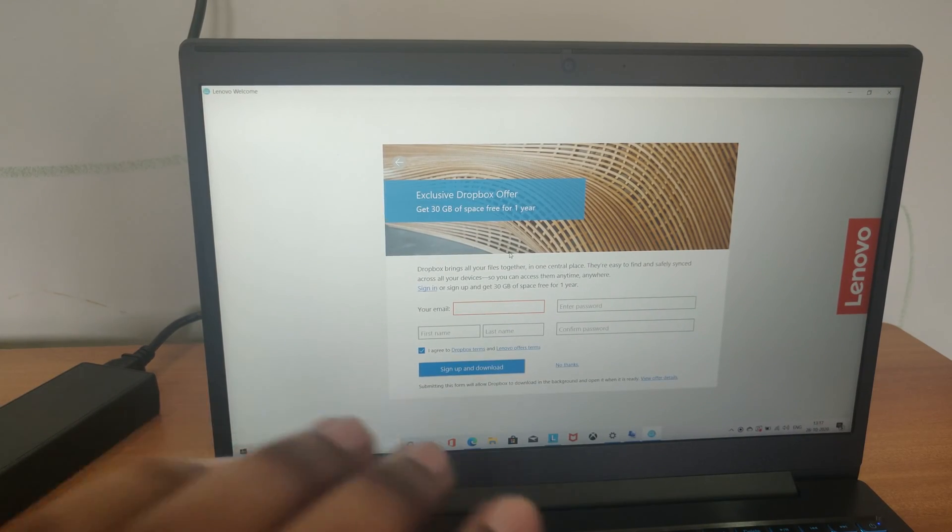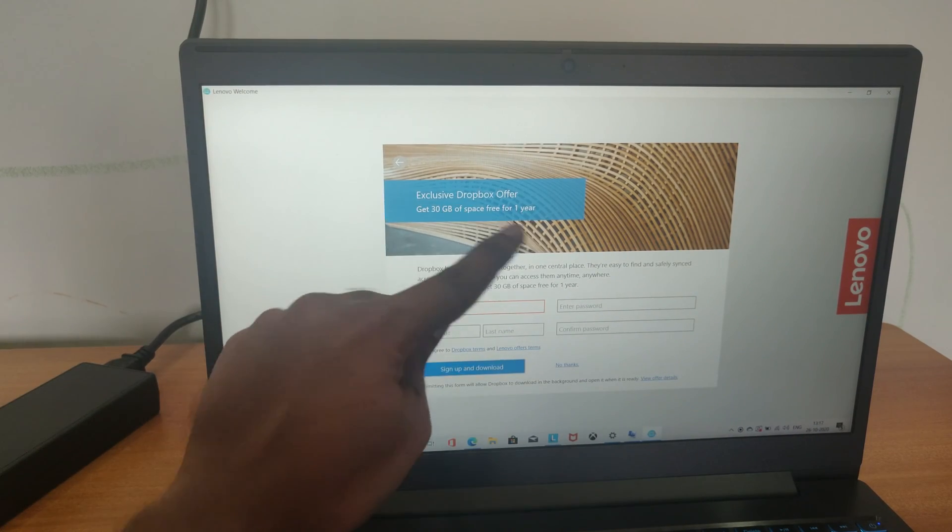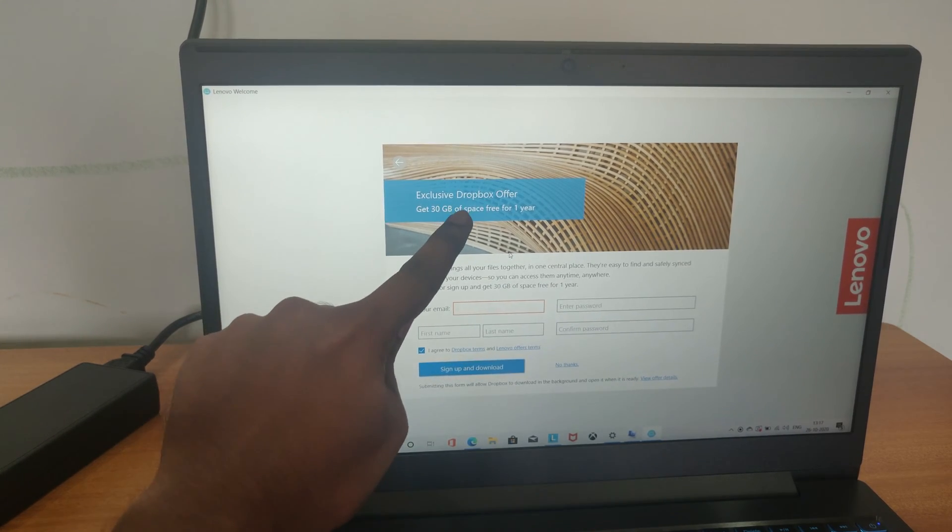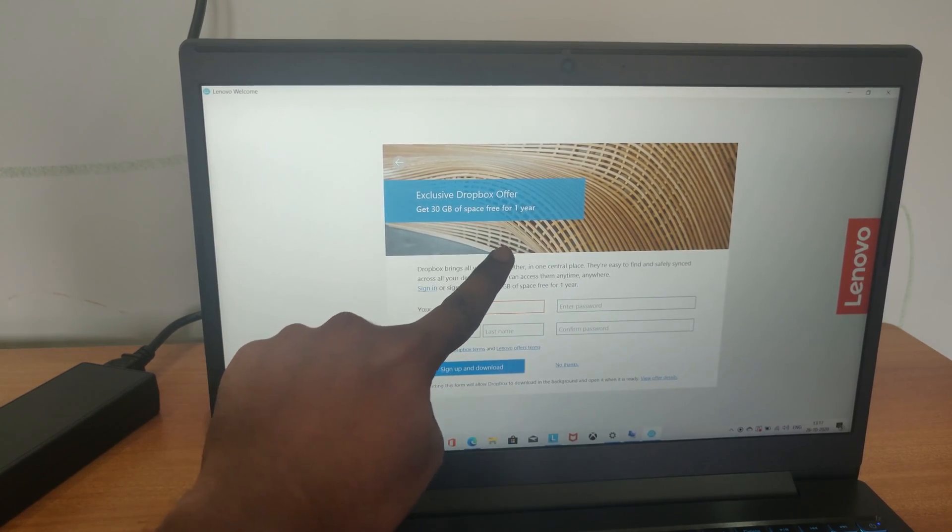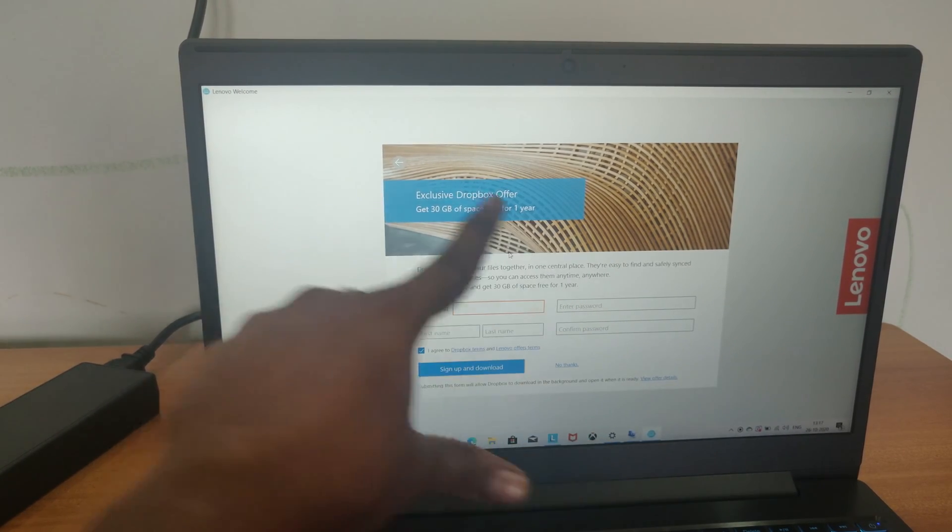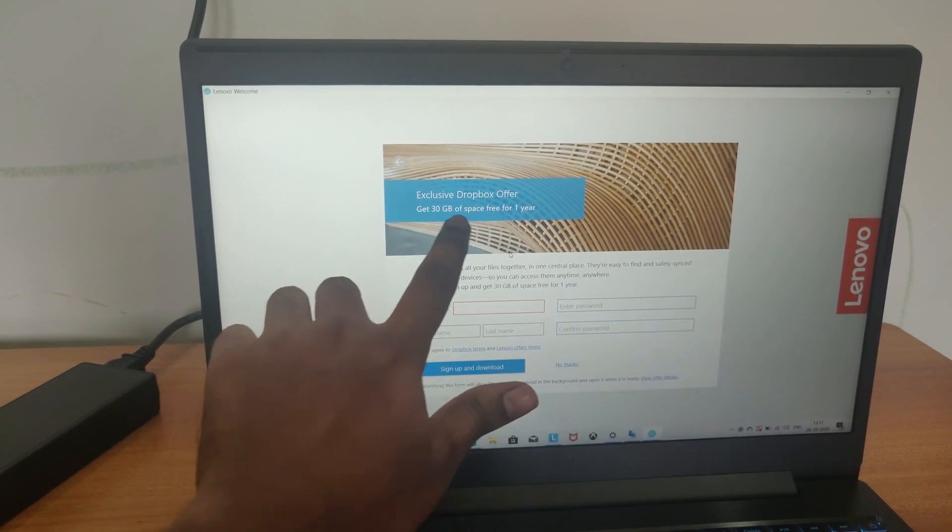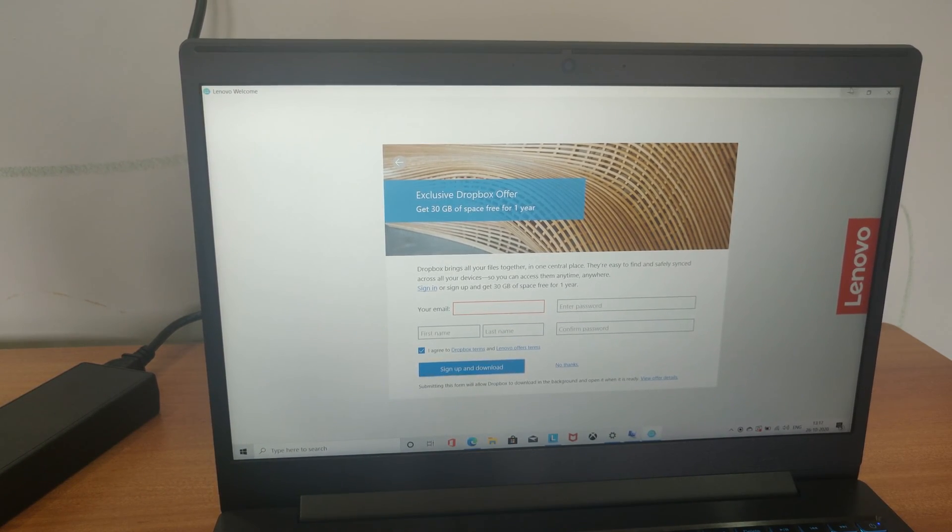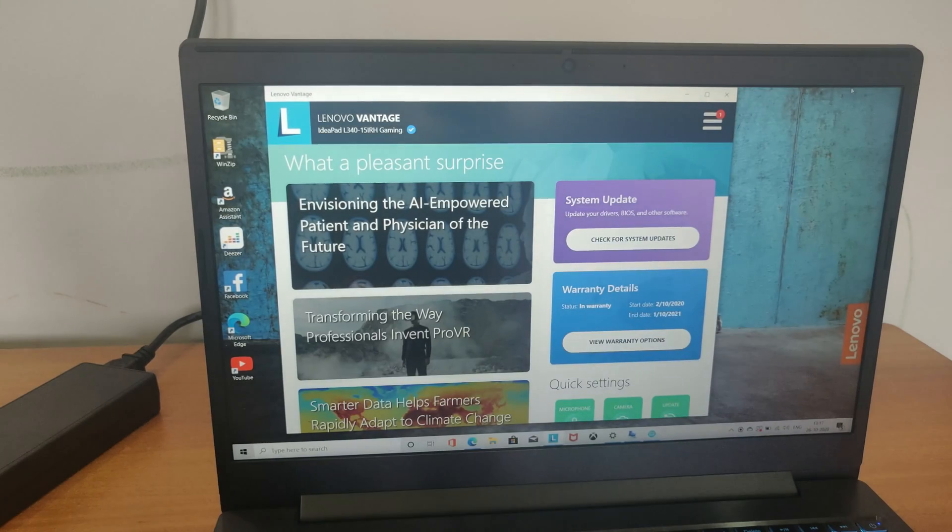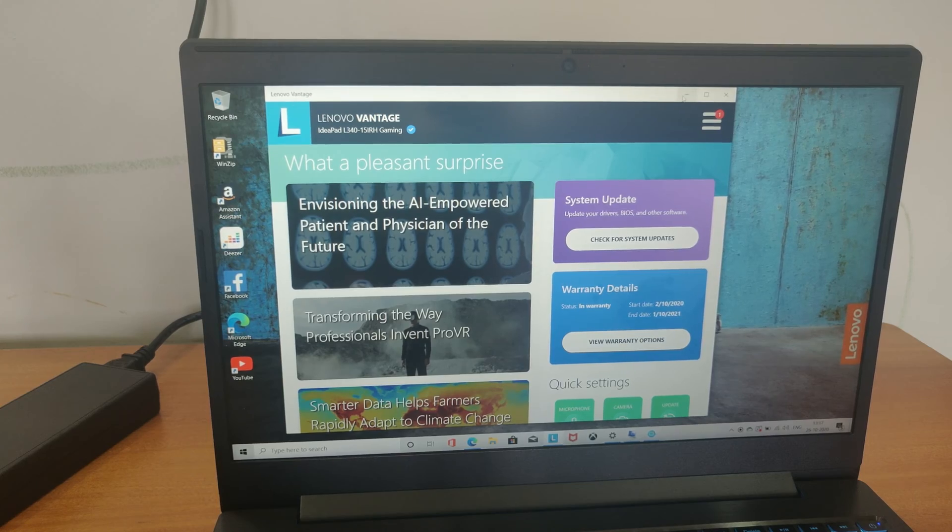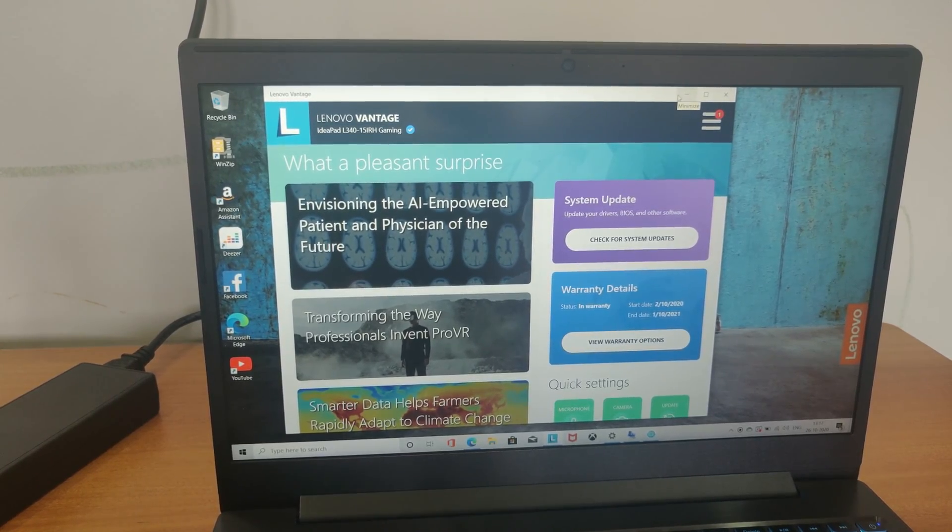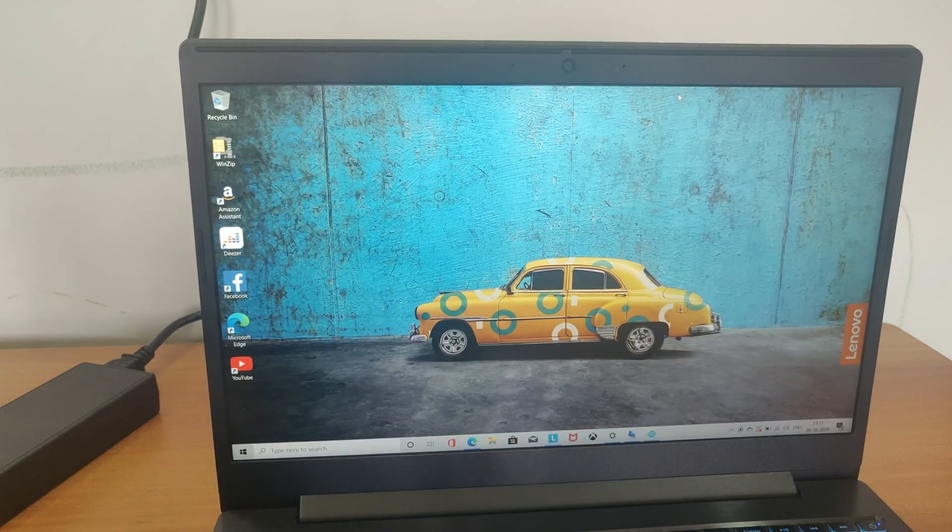Here we get Dropbox offer of 30GB for one year which is free and I feel amazing. And you need to register for warranty.